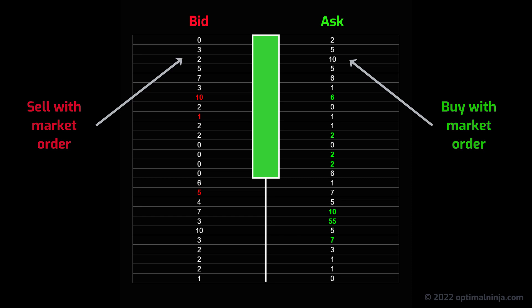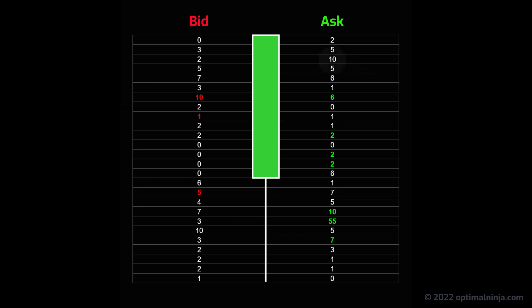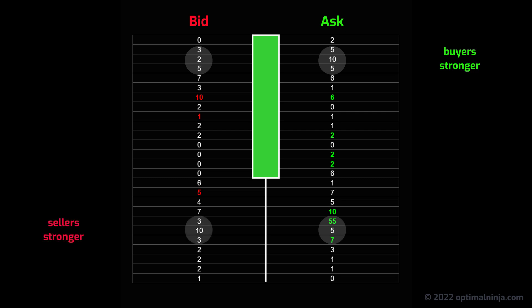The idea behind this is to gauge the relative strength of buyers and sellers at each level within a bar. So at this price level, for instance, we had 10 contracts traded at the ask and two contracts traded at the bid, so buyers were stronger. And at this level, we had five contracts traded at the ask and 10 contracts traded at the bid, so sellers were stronger. Now there is more to it than that, but to keep this presentation relatively short, we will explore more detailed analysis in a subsequent video.